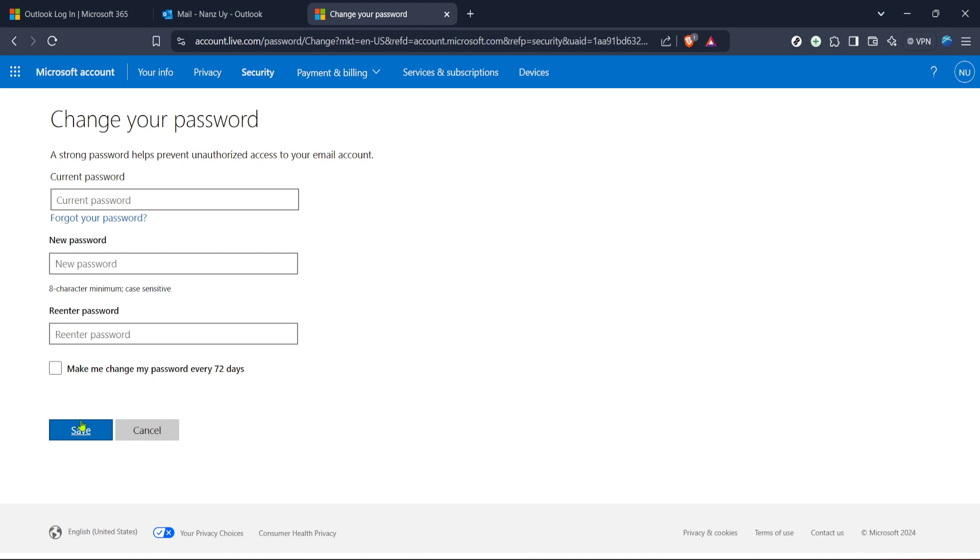As a final note, it's beneficial to consider these steps as part of ongoing digital hygiene. By regularly updating your passwords and ensuring you have a reliable means of recovering them, such as a verified backup email or phone number, you keep your Outlook account safer. It's also a good idea to set reminders to review your security settings periodically.